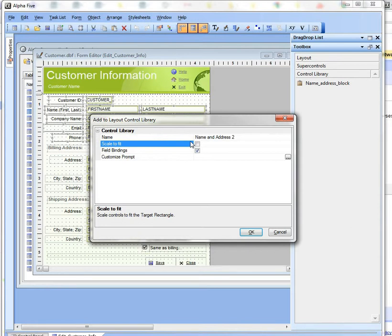If I check this, then the controls would scale to the box that I draw on the target form.